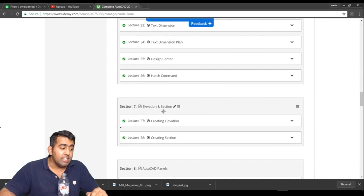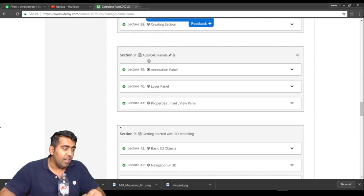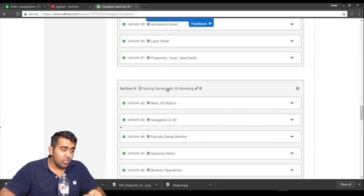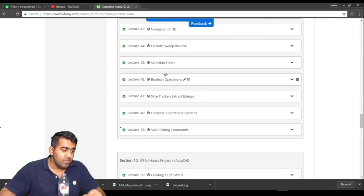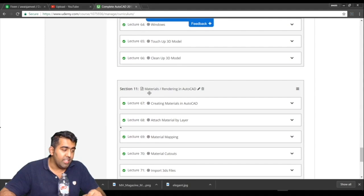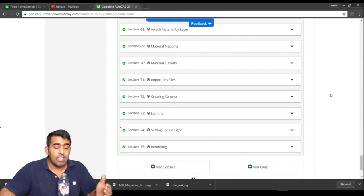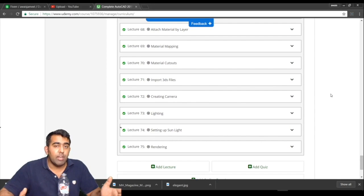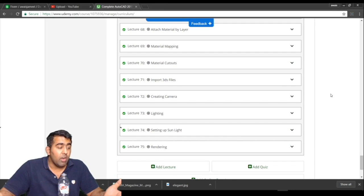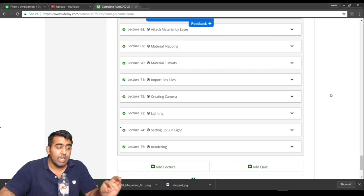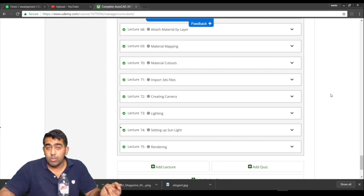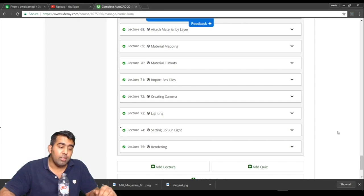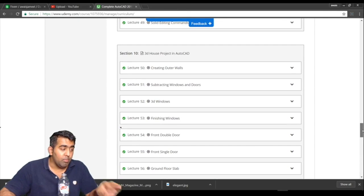We have a panel section on getting started with 3D modeling, and then we have the 3D project. We have another section on material and rendering in AutoCAD. I'm planning to update this course. Let's say you buy this course now and there's a new AutoCAD version that comes in, I will make sure that I update this course so all my students will get the updated course and all the new features of new software released by Autodesk.